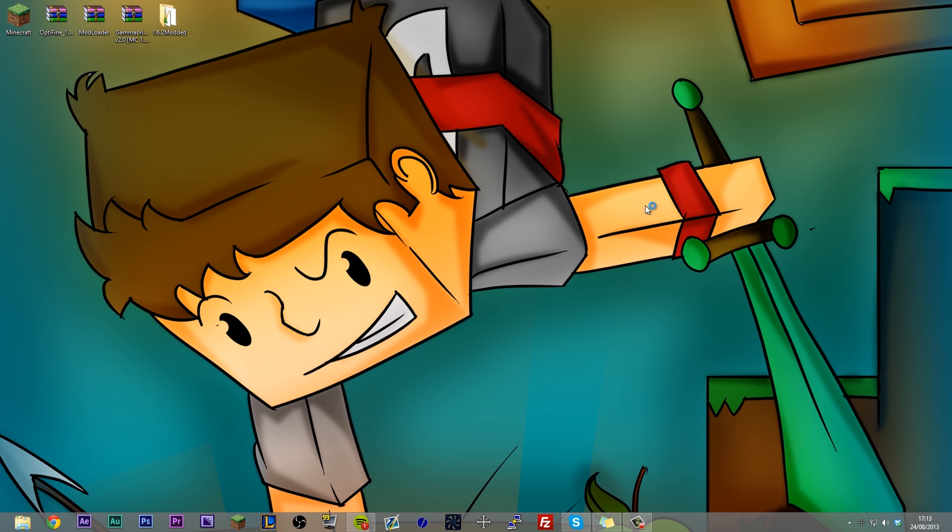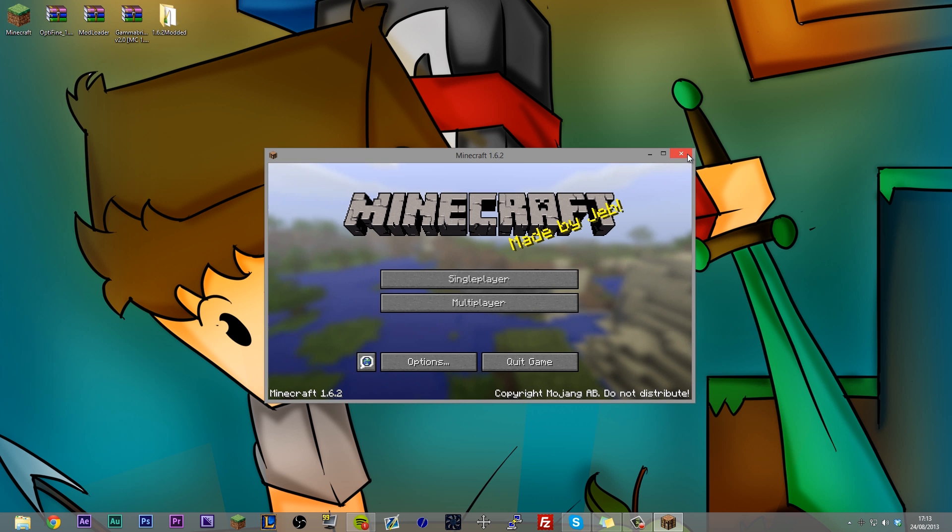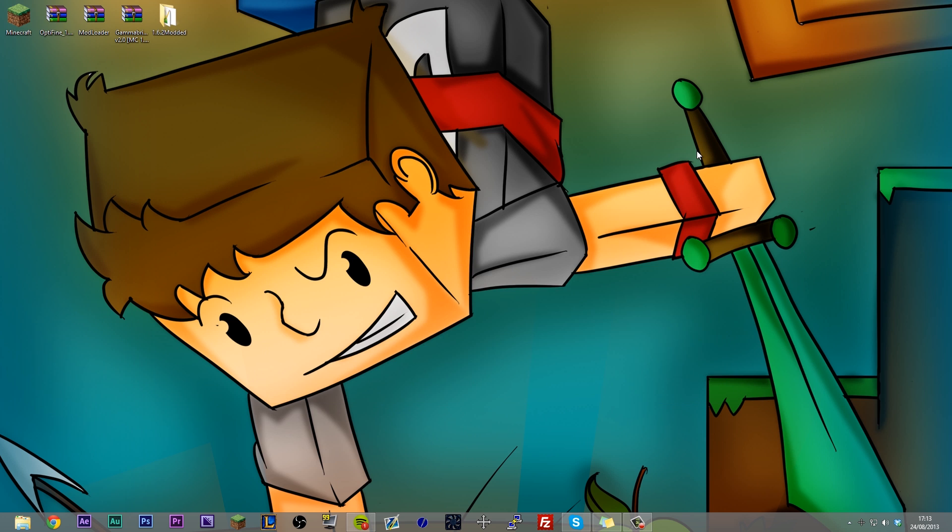Once your Minecraft has finished downloading for the first time, you can exit out of it. And what you need to do is you need to navigate to your .Minecraft folder on Windows. I'll link in the description a tutorial for Mac users. It's a little bit different but the process is practically the same.